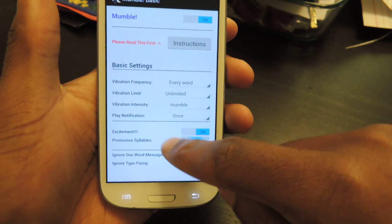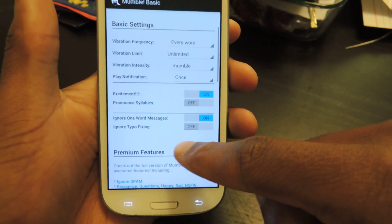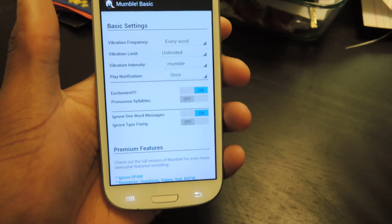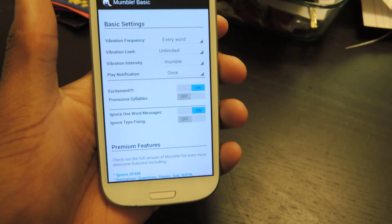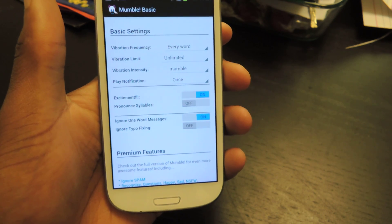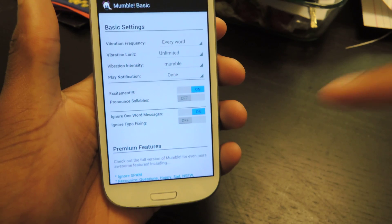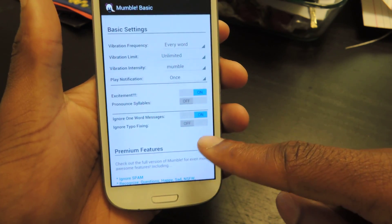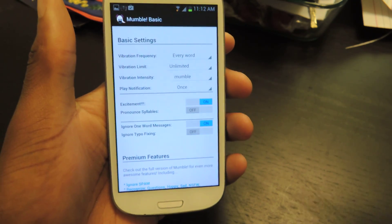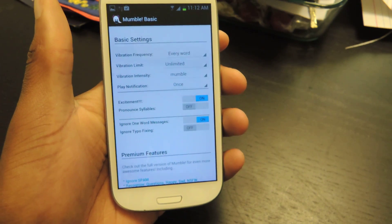You can also have pronounced syllables on, so it'll vibrate for each syllable, or you can turn that off. And then there's the one-word message feature, which is something that I love, because my friends send me the dumbest text messages — I'll send them something super long and then they'll say "okay." So instead of wasting my time picking up my phone to read that one-word message, I can just have this on and it'll actually ignore that message until I check my texts on my own. So I won't get an alert for something not worth reading.